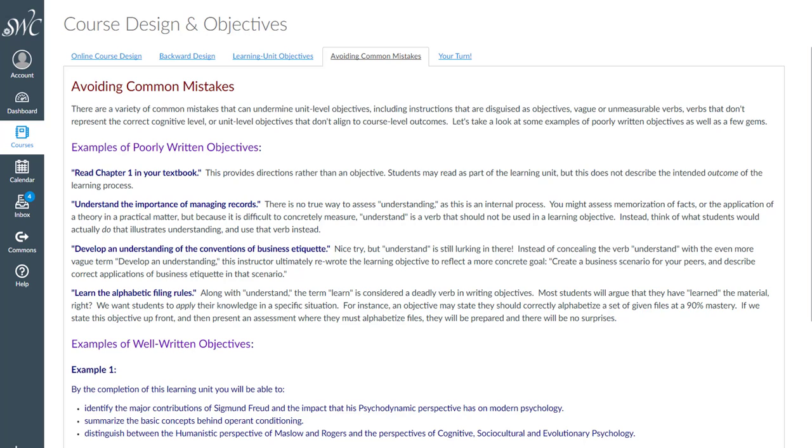It's also important to note that assignments are not objectives. Here are a few examples from DEFT Distance Education Faculty Training. Read Chapter 1 in your textbook. This provides directions rather than an objective. Students may read as part of the learning unit, but this does not describe the intended outcome of the learning process.